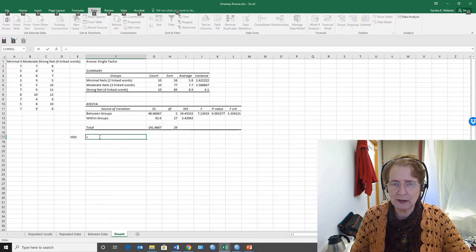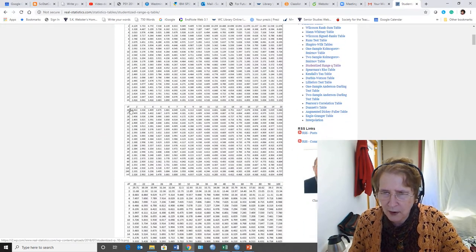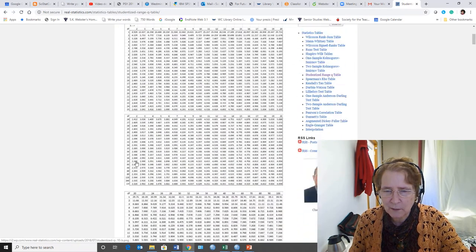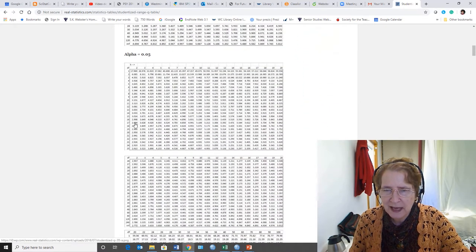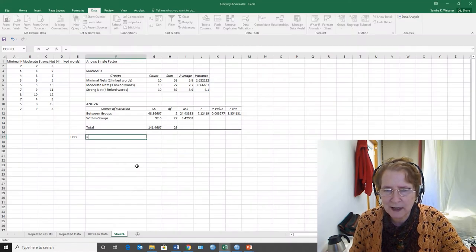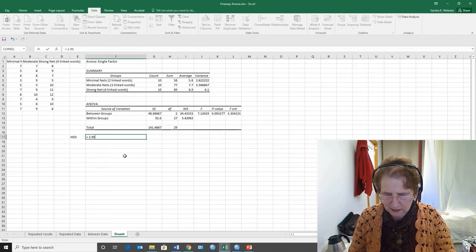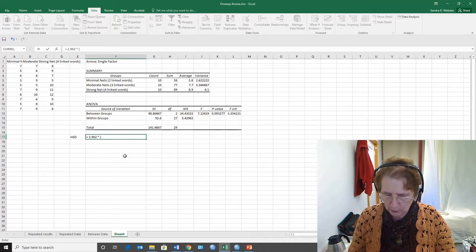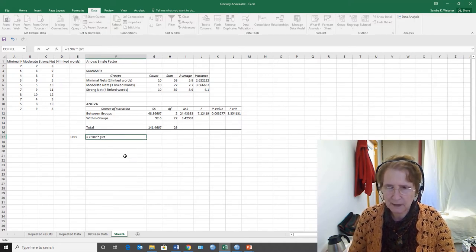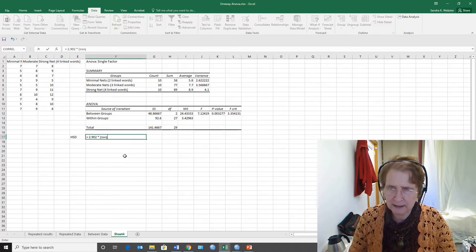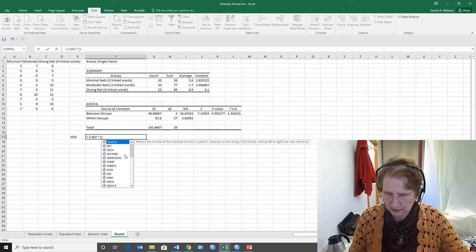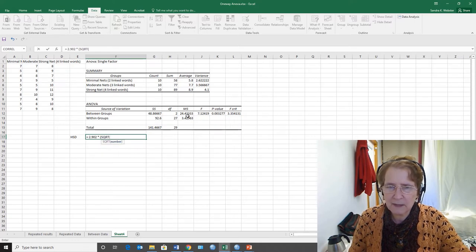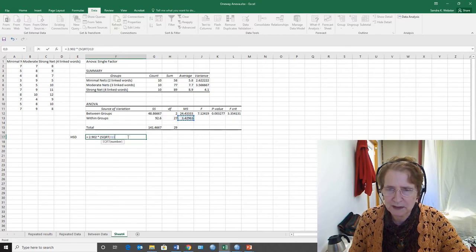We have to have a Q value. Now the Q value for two degrees, two in the numerator, with an alpha level of 0.05 and 27 in the denominator, two and 27, is 2.902. So that Q value 2.902 is going to be multiplied times the square root, SQRT.